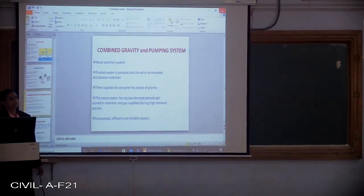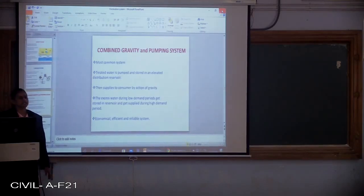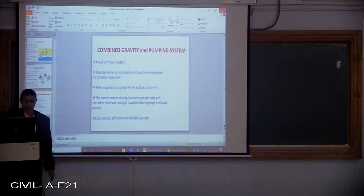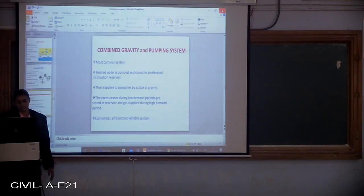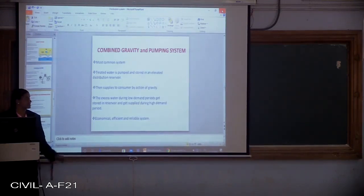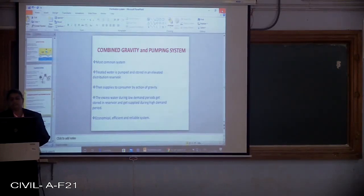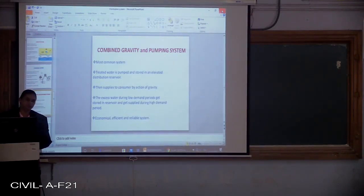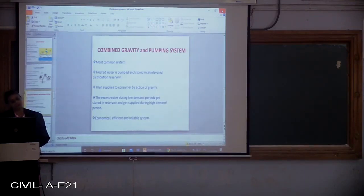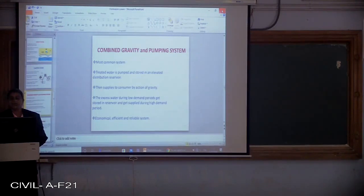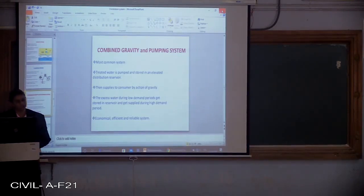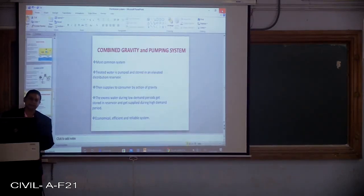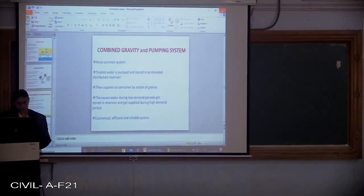The third method is the combined gravity and pumping system, which is the most commonly employed everywhere. Treated water is pumped and stored in an elevated distribution reservoir, then supplies to the consumer by the action of gravity. The excess water during low demand periods gets stored in the reservoir and gets supplied during high demand periods. It is the most economical, efficient, and reliable system.